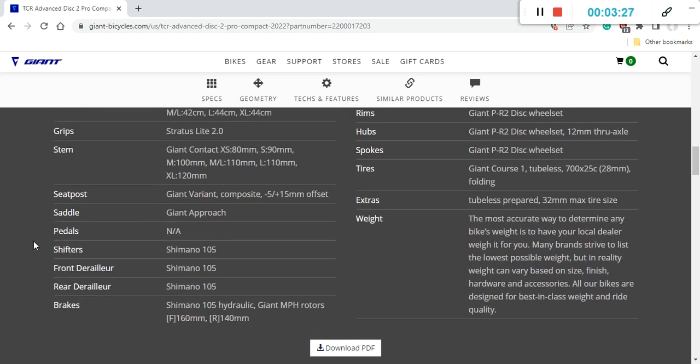Seatpost on this bike, luckily Giant has included their Giant Variant Composite carbon fiber seatpost. Superb choice. That's what you want. You want a carbon fiber seatpost to soak up so many of the smaller road bumps. So top notch here.